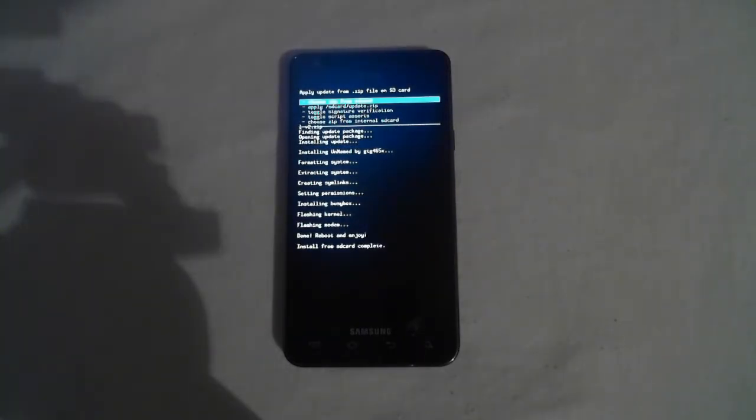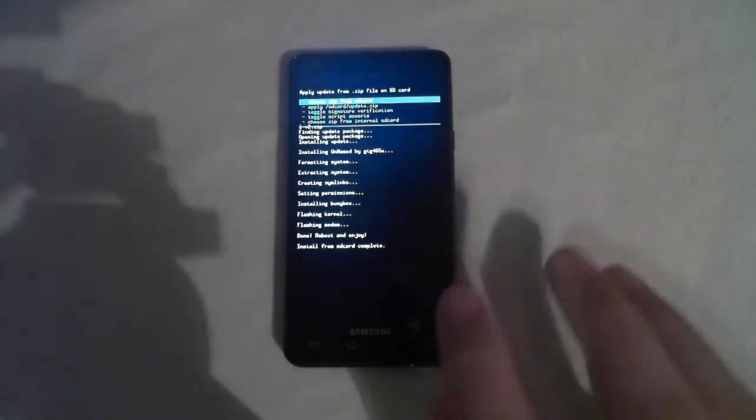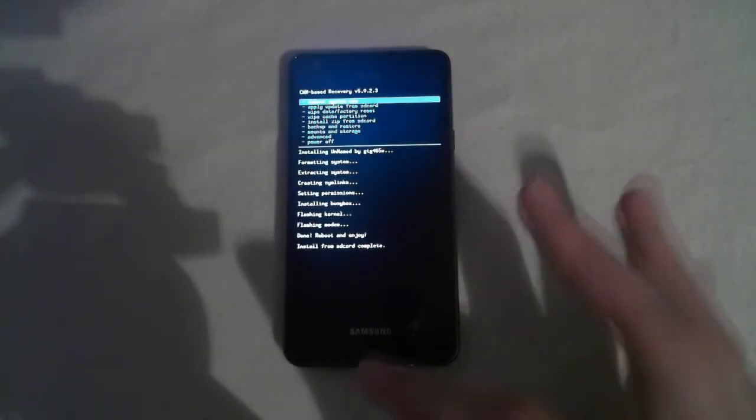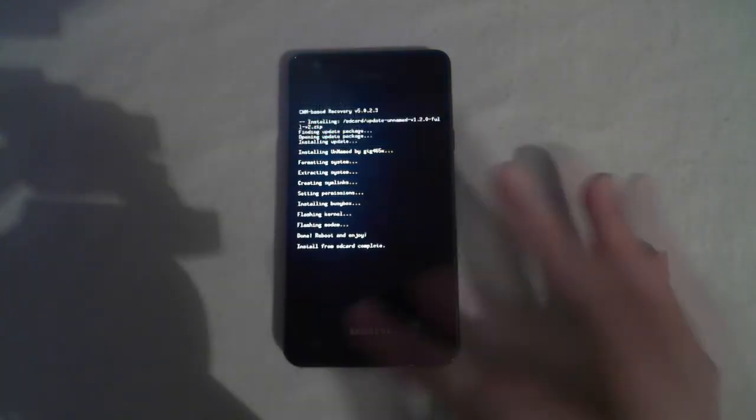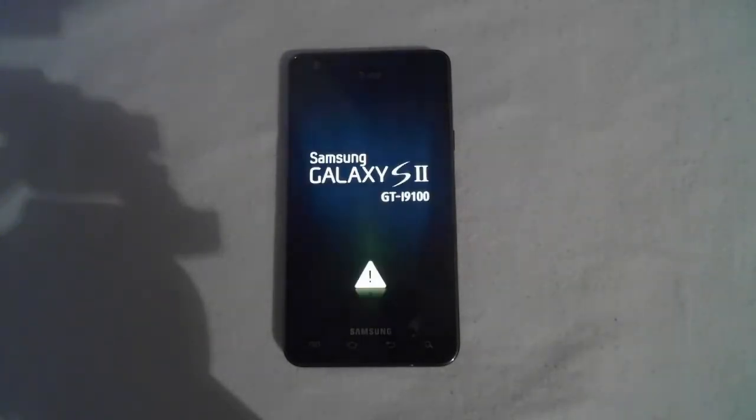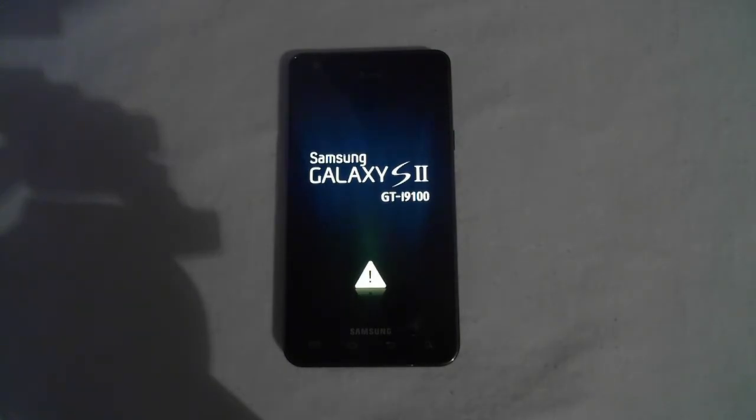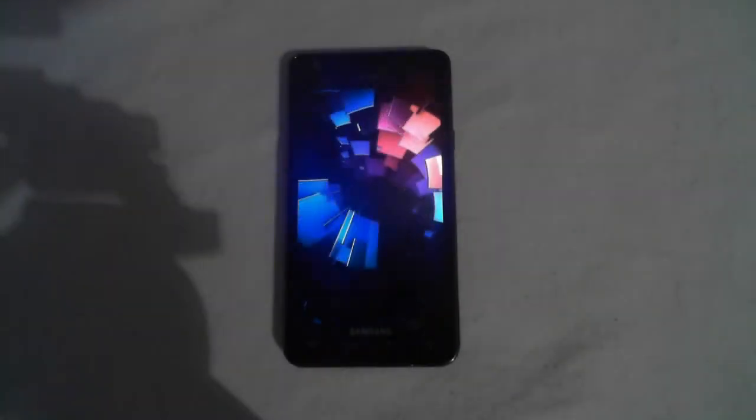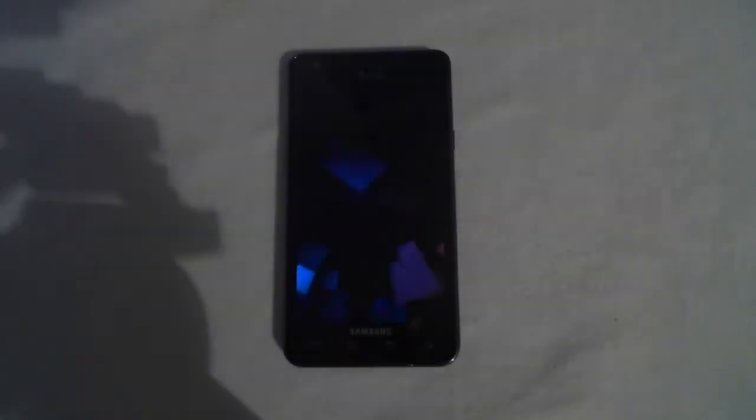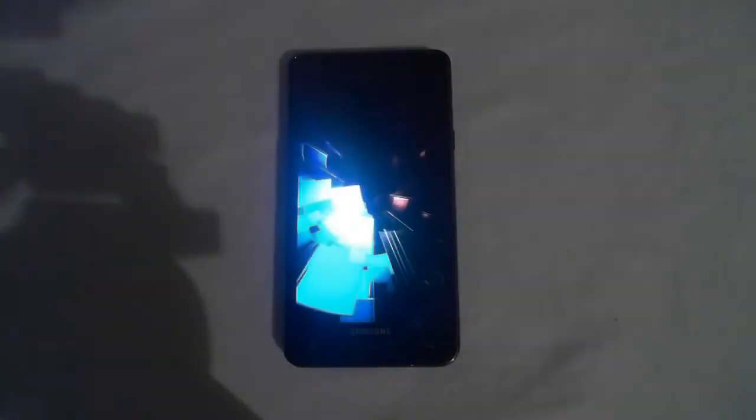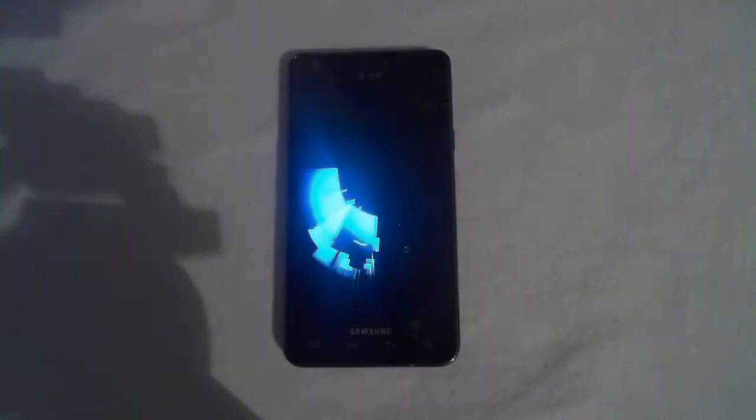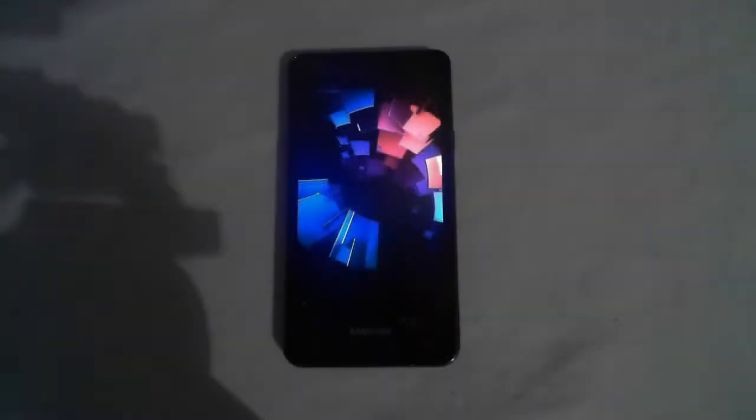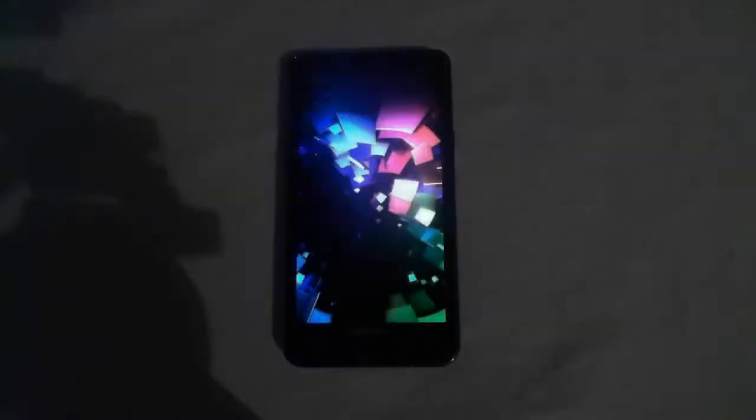Alright, now it is successfully installed, and go ahead and hit Back, and then Reboot System Now. It's installing the cache files right now, so it might take a while on the first boot.